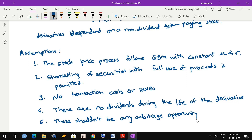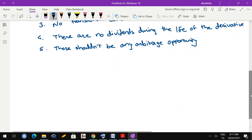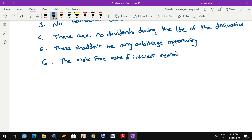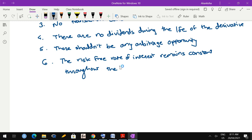Sixth assumption: the risk-free rate of interest remains constant throughout the life of the derivative. The risk-free rate of interest cannot remain stable for years, but during those three months - say if you are having an option with expiry of three months - during those three months it shouldn't change. These are the assumptions on the basis of which we are going to derive the Black-Scholes-Merton differential equation.